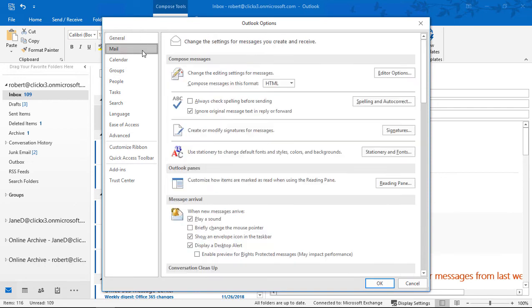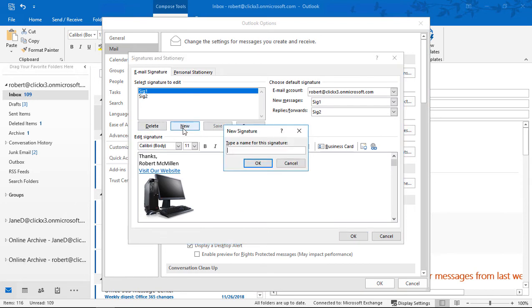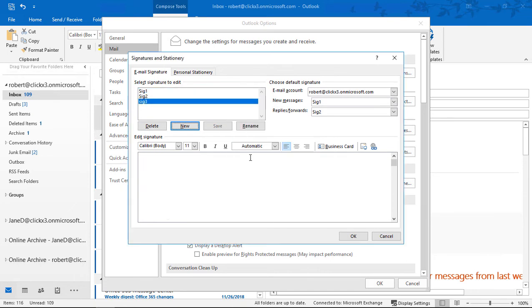We'll go into Mail and click on Signatures, where it says Create or Modify Signature Message. Let's click New and give this one Signature 3, Sig 3. And there it is, nice and blank.